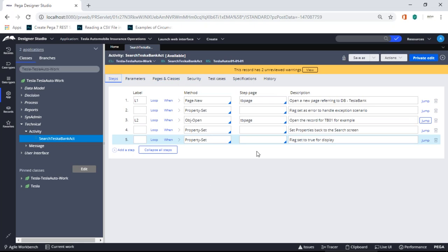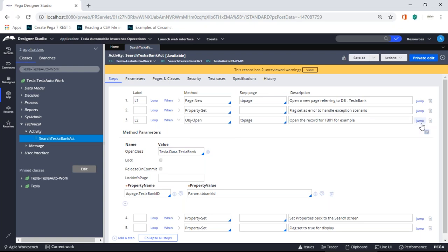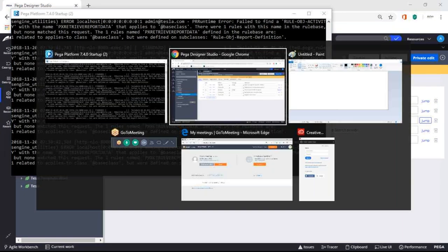By doing OBJ Open, you got a nice feel of how activity works. We've explored three methods: Page New, Property Set, and OBJ Open. Now we're going to do OBJ Save. OBJ Open took records from the database and opened them for you — it fetched a particular record based on the handle or primary key. If it doesn't find the record it throws an exception which you catch and handle. Now we're going to do OBJ Save.